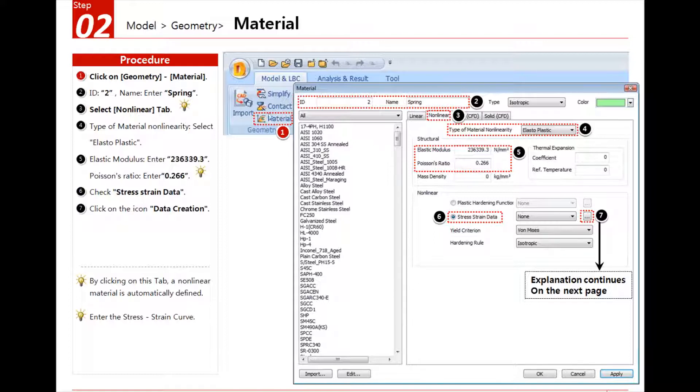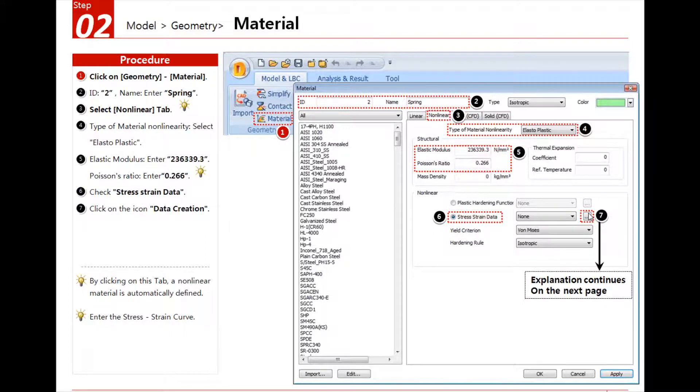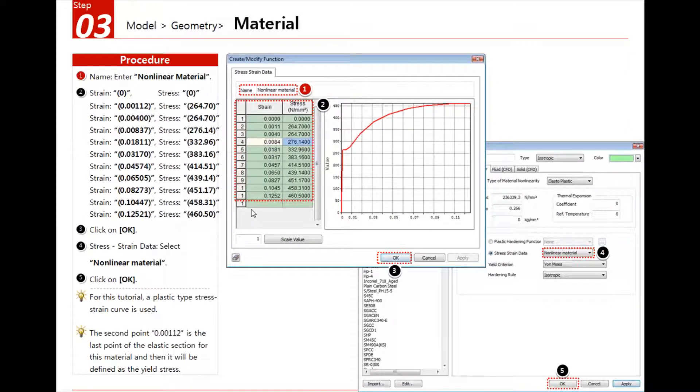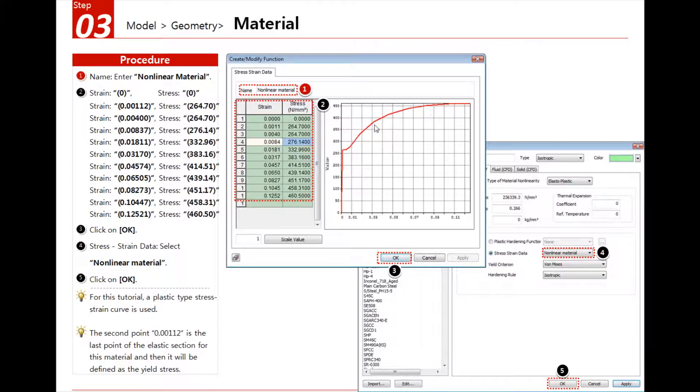You just enter a name, select nonlinear, enter these two values, and then the stress strain data. Here you enter the data of the strain and the stress, and it will show you the curve, the stress strain curve.